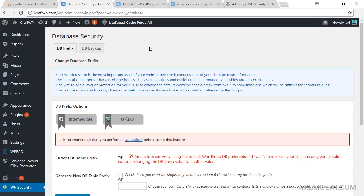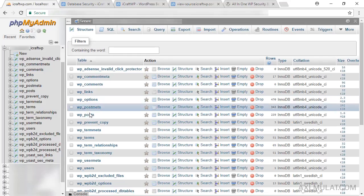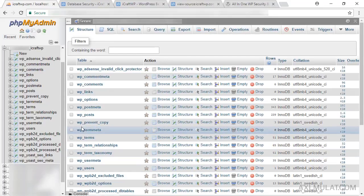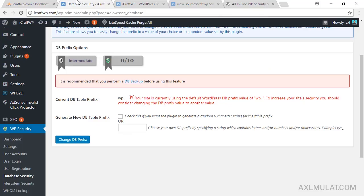Database Security is very important. We need to change the database table prefix. As you can see in phpMyAdmin, the default table prefix is 'wp_', which we didn't change in my WordPress tutorial for beginners. The 'wp_' prefix is vulnerable to hackers, so we need to change it. Check this option — but first, back up your database.